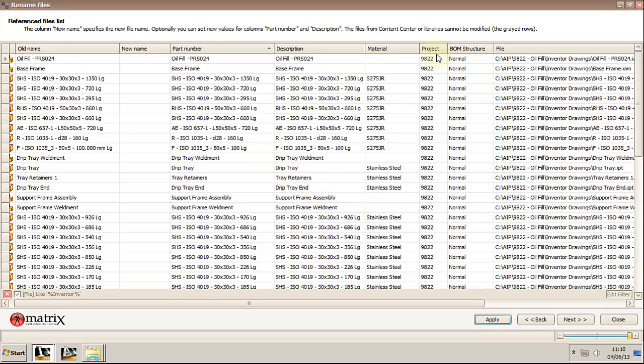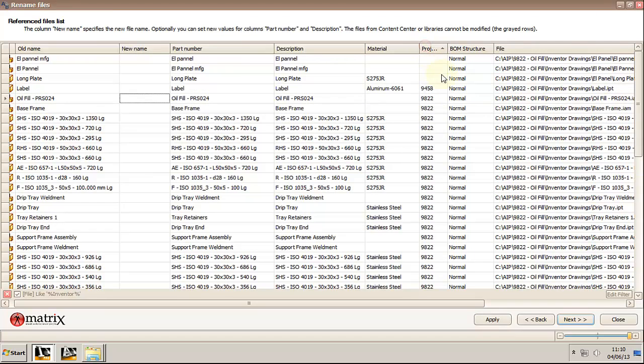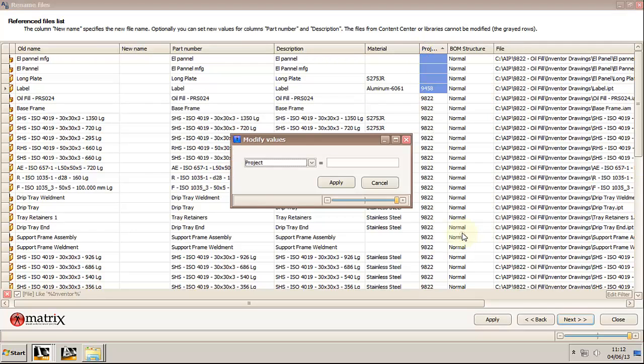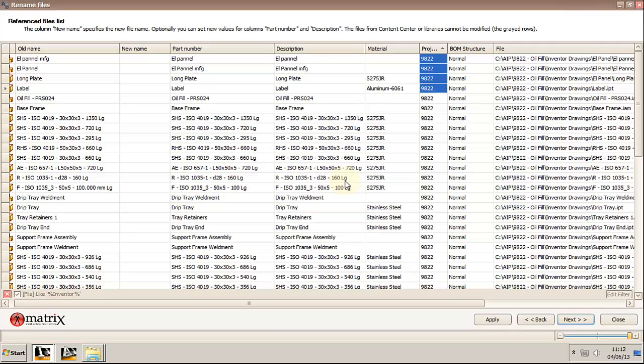Let's update the project number on the parts with missing value. Select all the cells that need updating. Right-click on the column name and choose update multiple values. Set in the desired value and click apply.